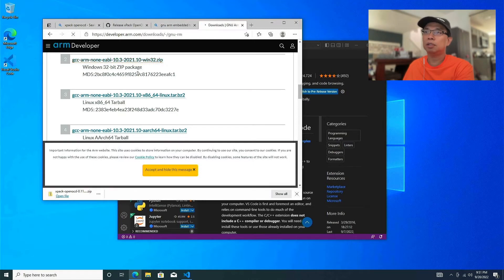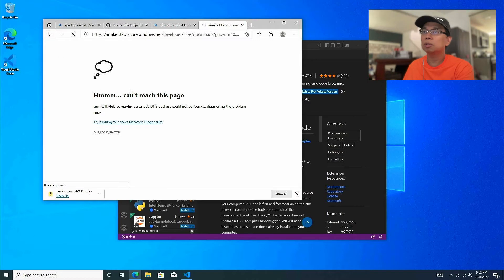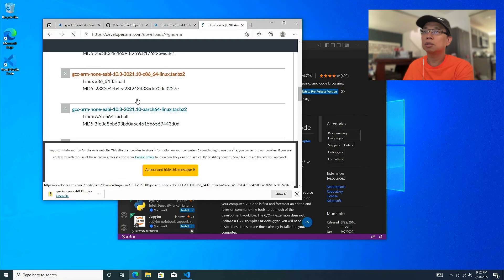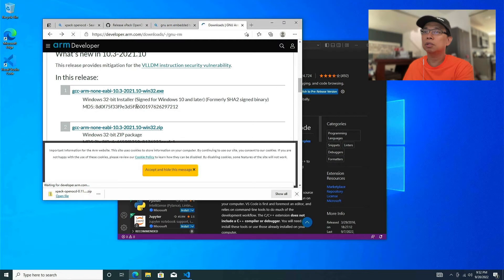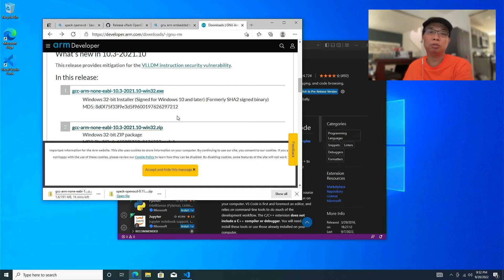Let's click the correct link — I don't want the installer, I just want the release binaries so I can put them directly into the C drive folder.